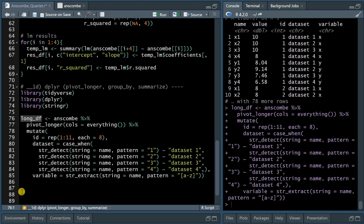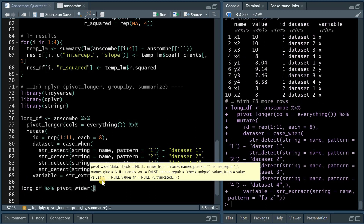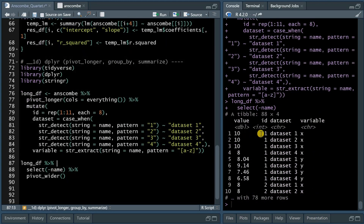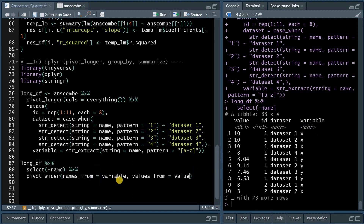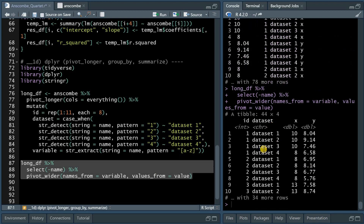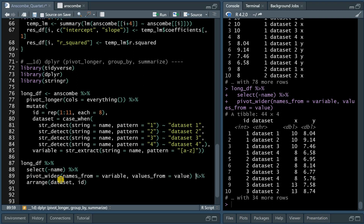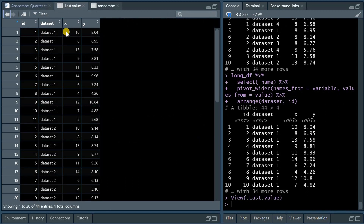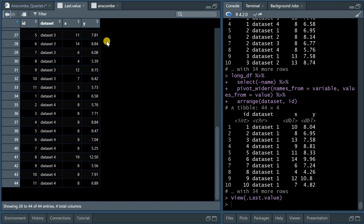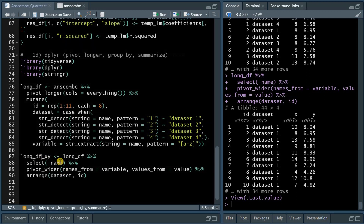This long data frame is piped into the pivot_wider function. We don't need the name variable anymore because we extracted the dataset information and x or y information. Within pivot_wider, we split based on the variable column — taking names from there, turning it into x or y, and attaching the values. Then we arrange by dataset and id, giving us the clean long data frame with 11 pairs of x, y values for data sets one, two, three, and four. We save that in a new object, long_dataframe_xy.